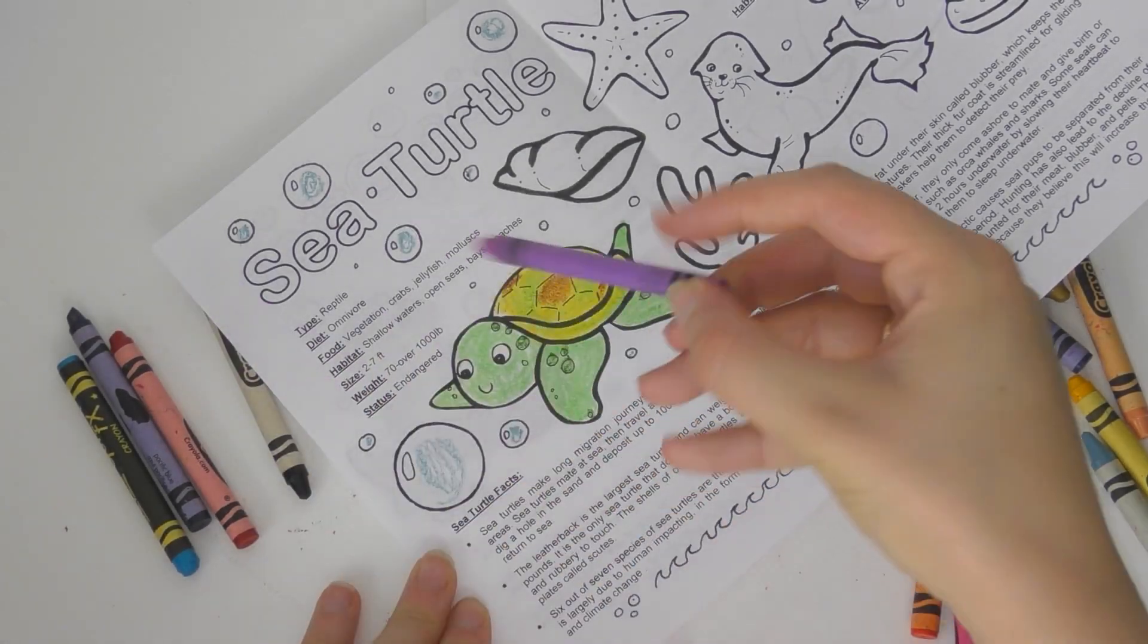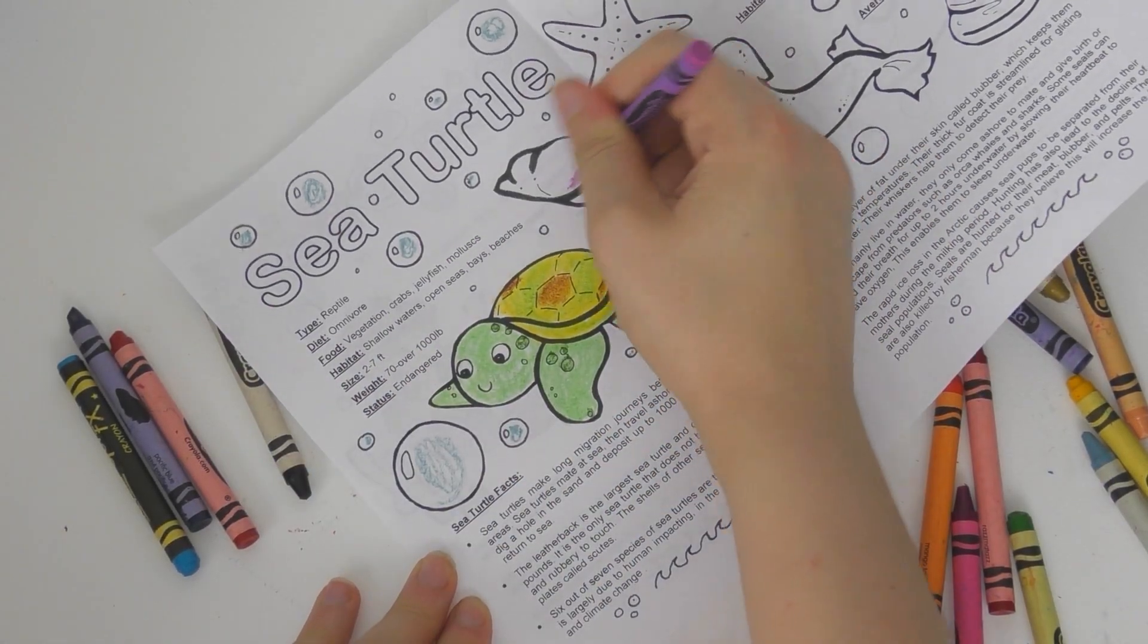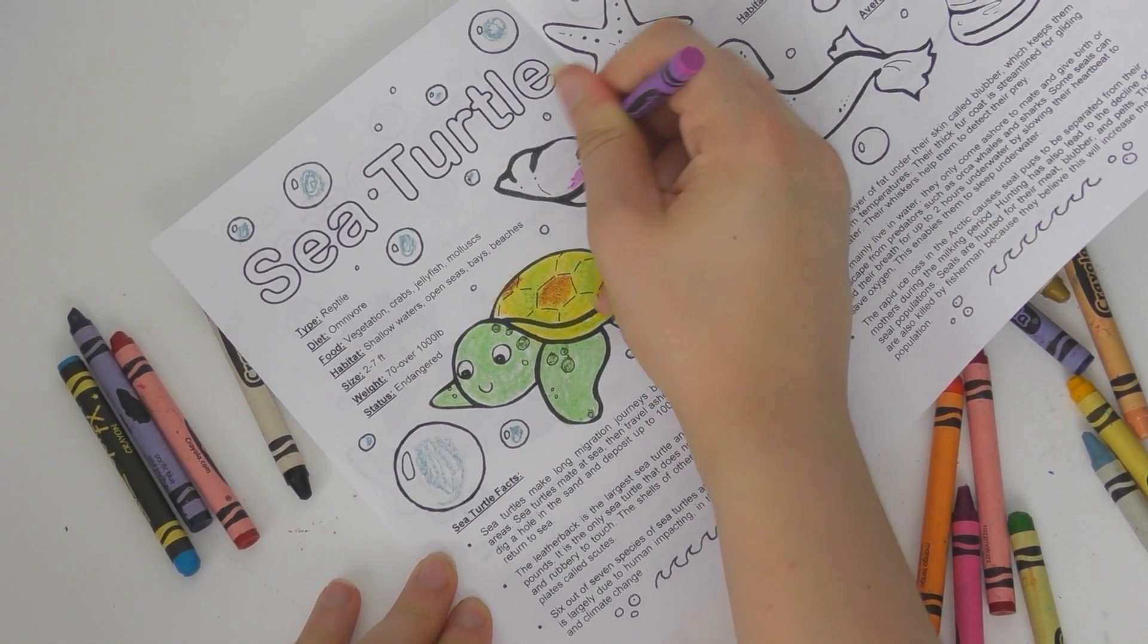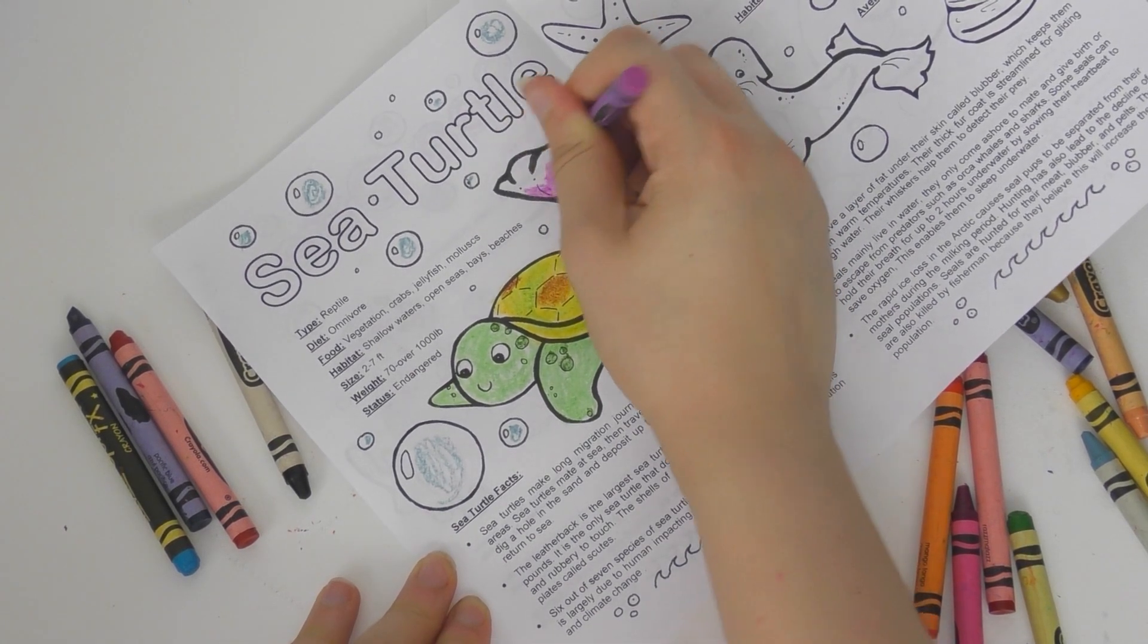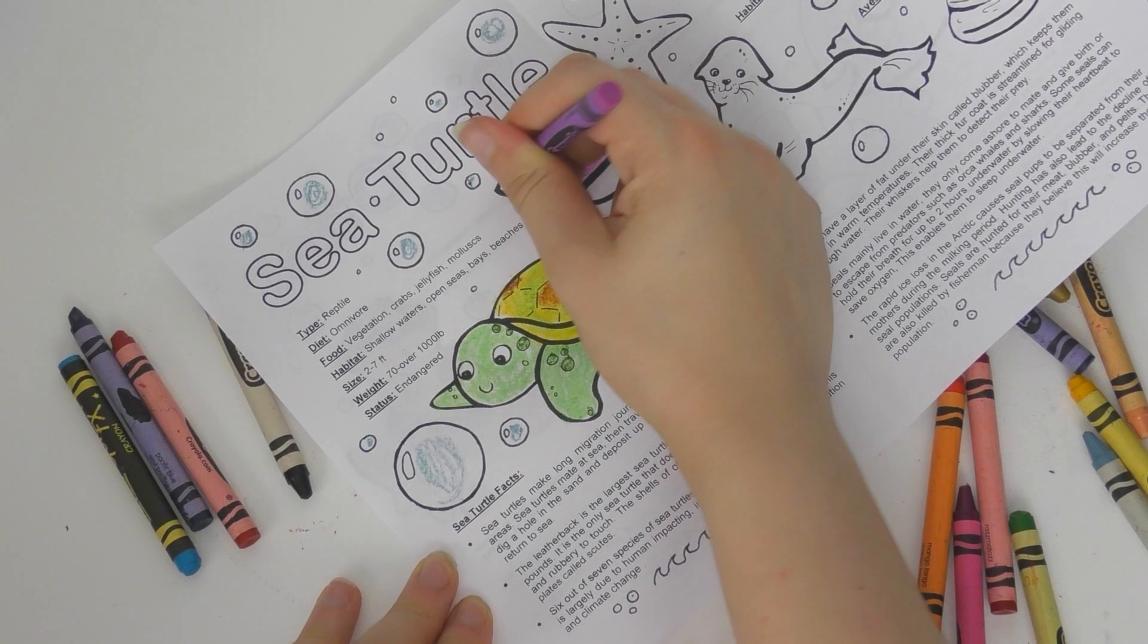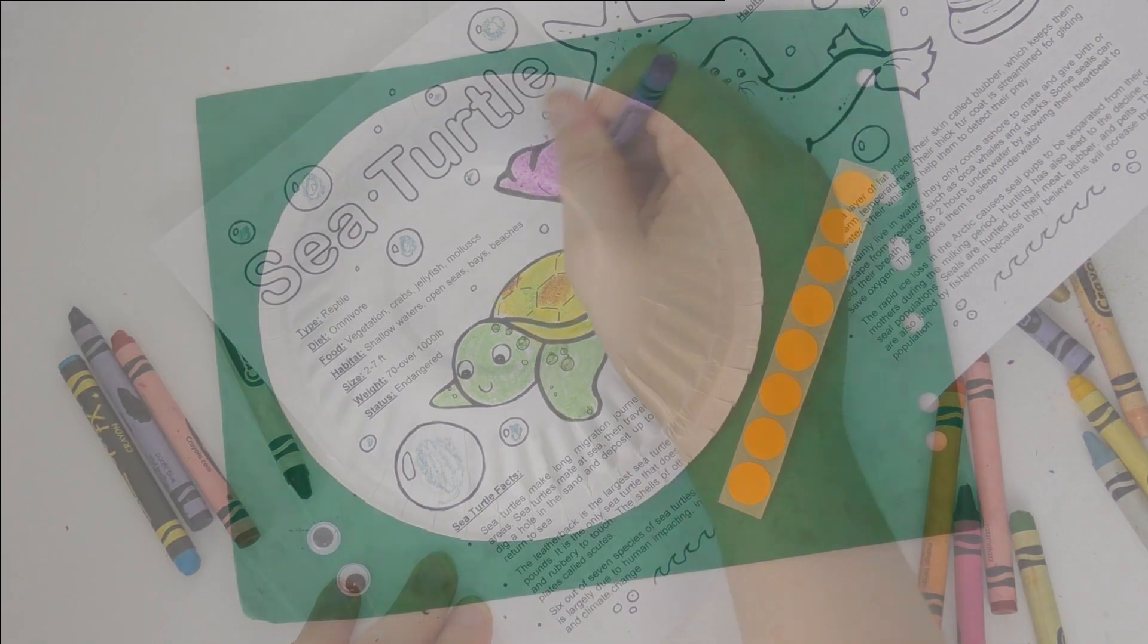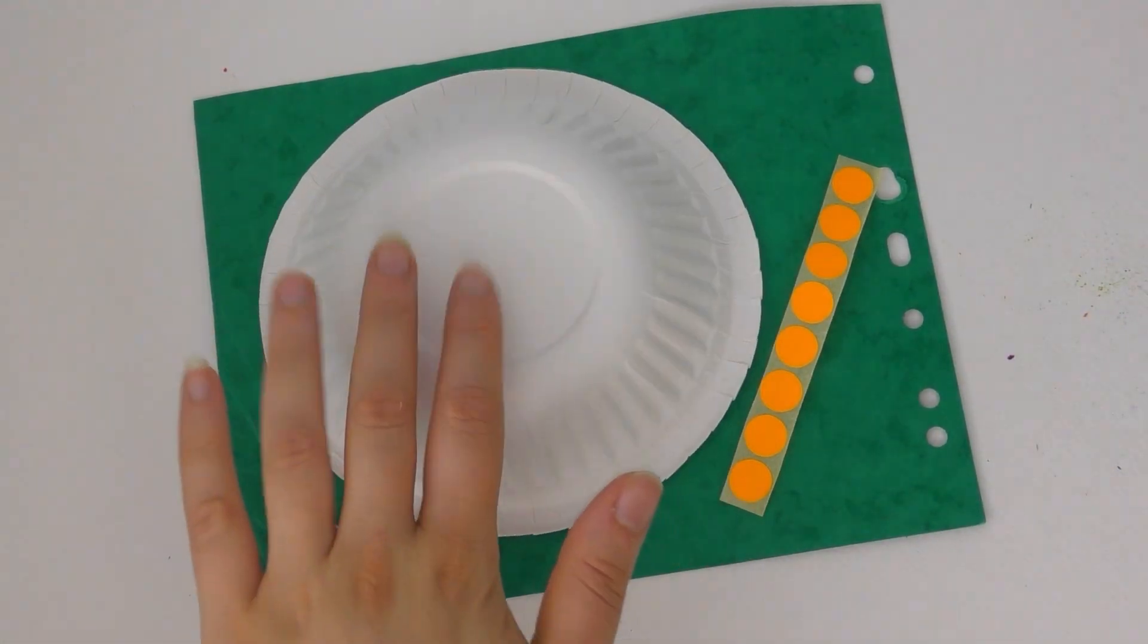You can find all of this information and more information on other endangered sea creatures in this booklet which you can find in the craft bag or a link to a printable version in the description down below. So now let's make our sea turtle.